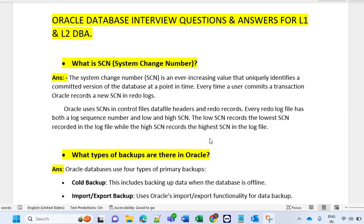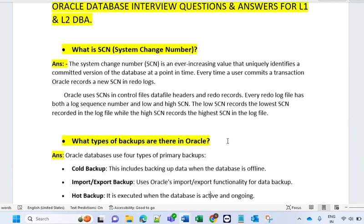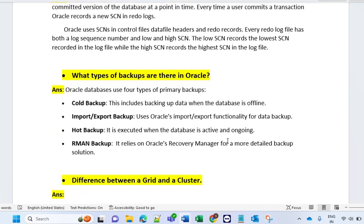Every redo log file has both a log sequence number and a low and high SCN. The low SCN records the low SCN in the log file while the high SCN records the high SCN in the log file. Overall, it is responsible for making our database consistent. So SCN number is a unique identity for every committed change in the database — it provides a unique number. That's how you have to explain SCN number.